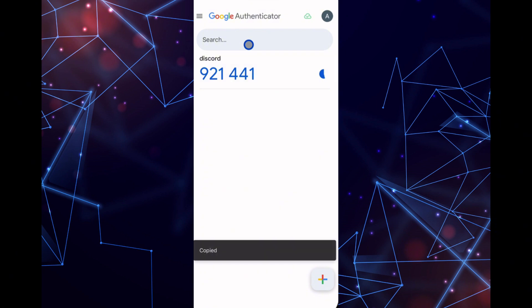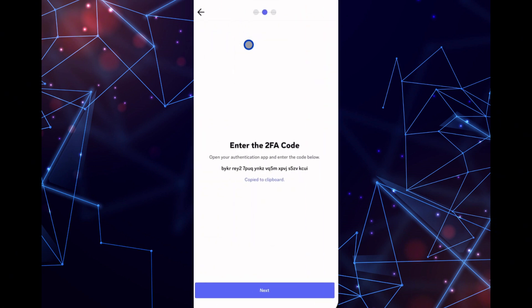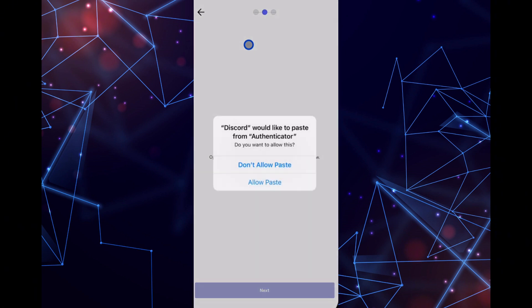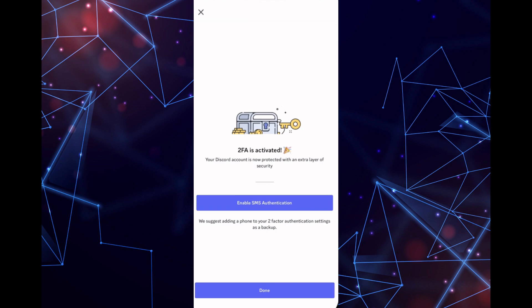The Authenticator app will generate a code. Copy the code, return to Discord, and paste it into the app to complete the setup.